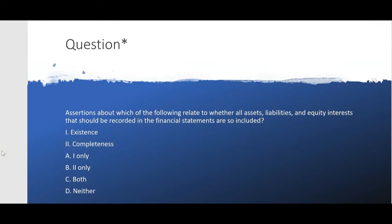Let's try this: assertions about which of the following relate to whether all assets, liabilities, and equity interests that should be recorded in the financial statements are so included? Is that existence? No — that's completeness. When someone asserts completeness, they're saying that all assets, liabilities, and equity interests that should be recorded in the financial statements are included. That's completeness. So the answer is B, two only.